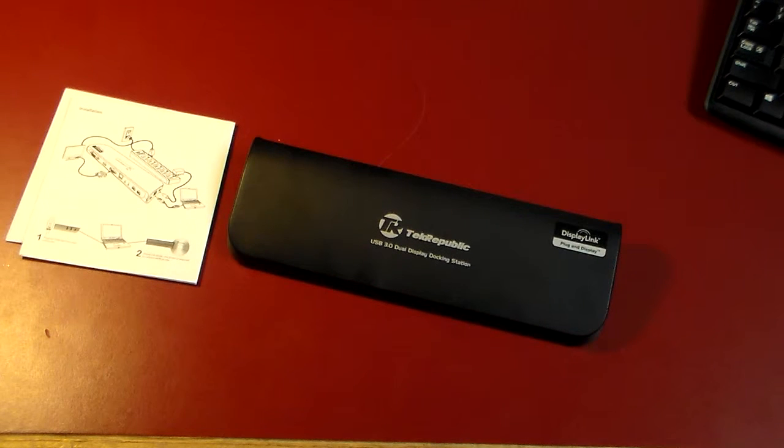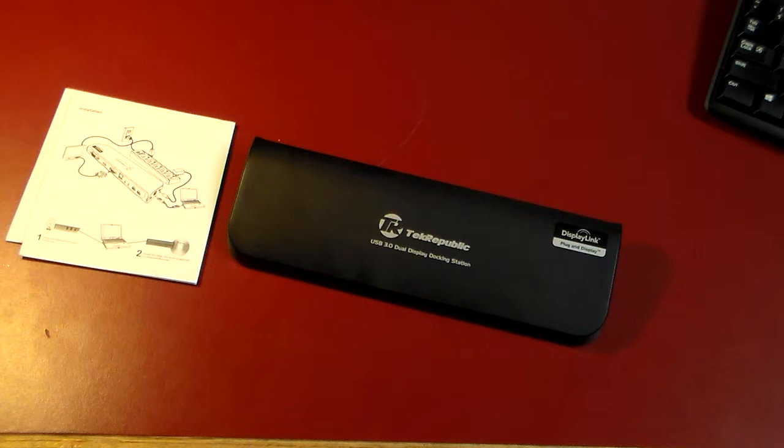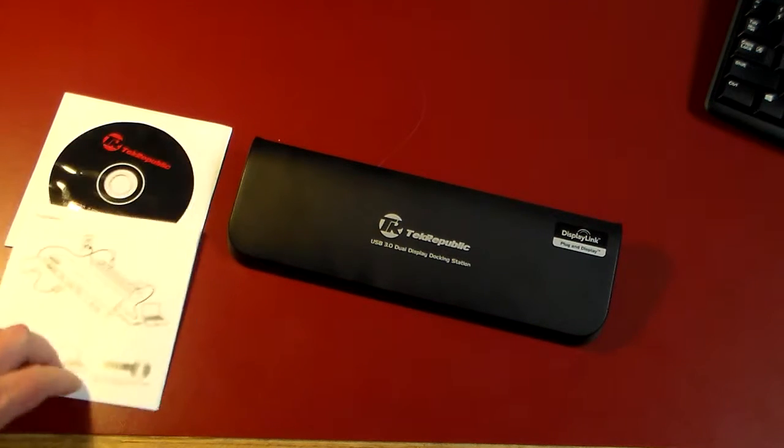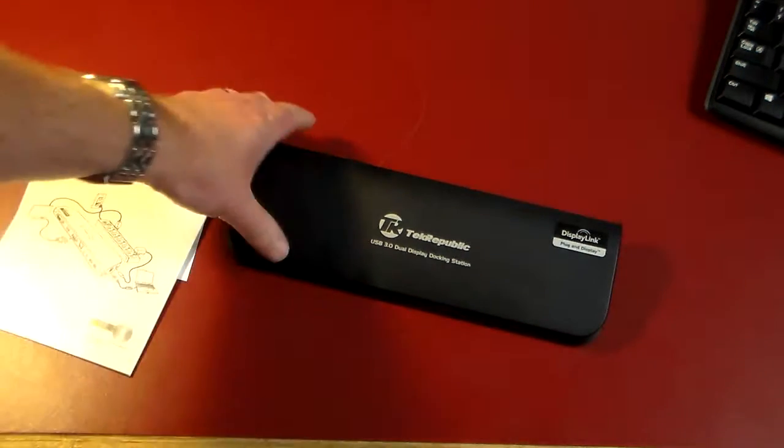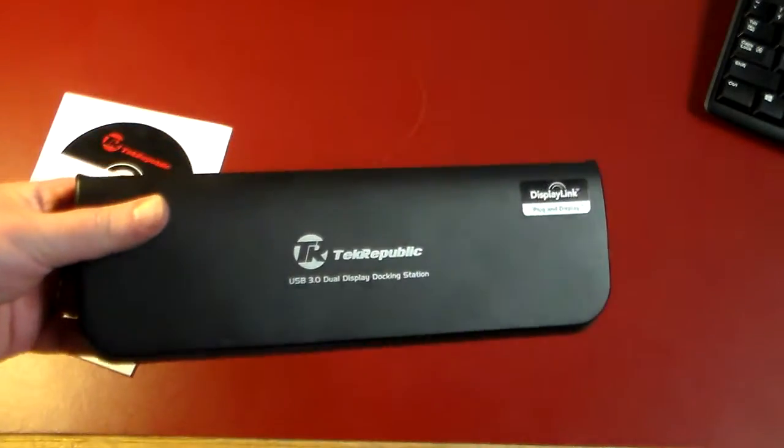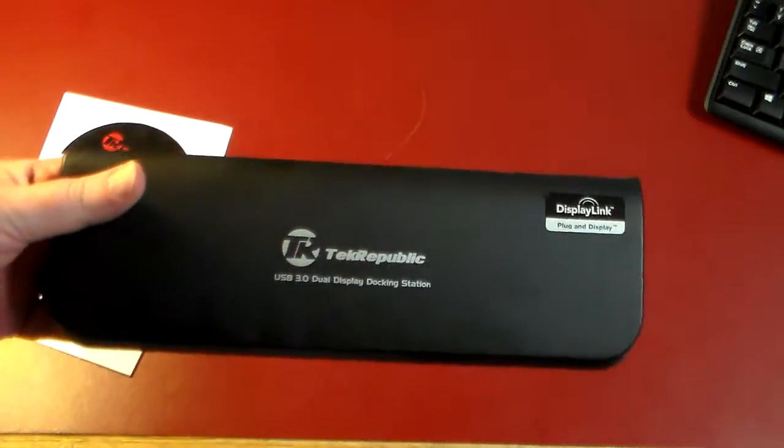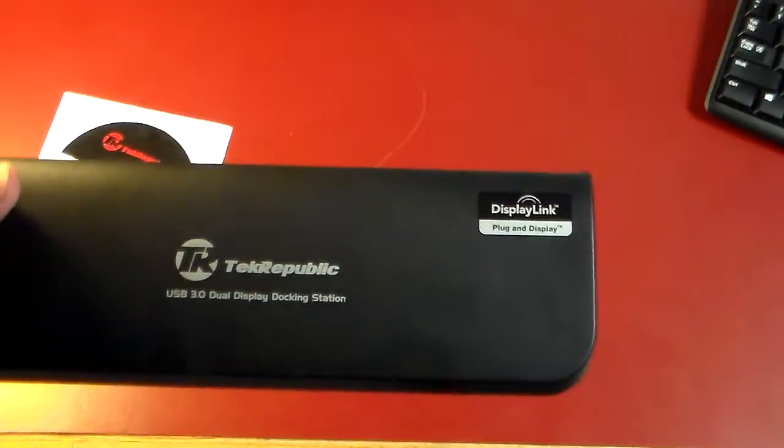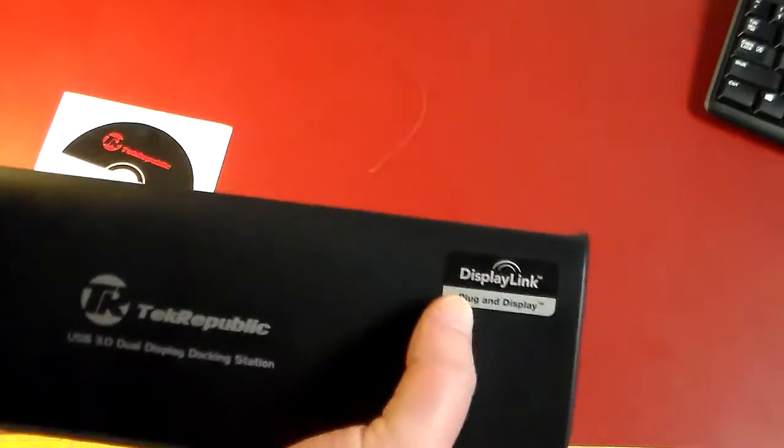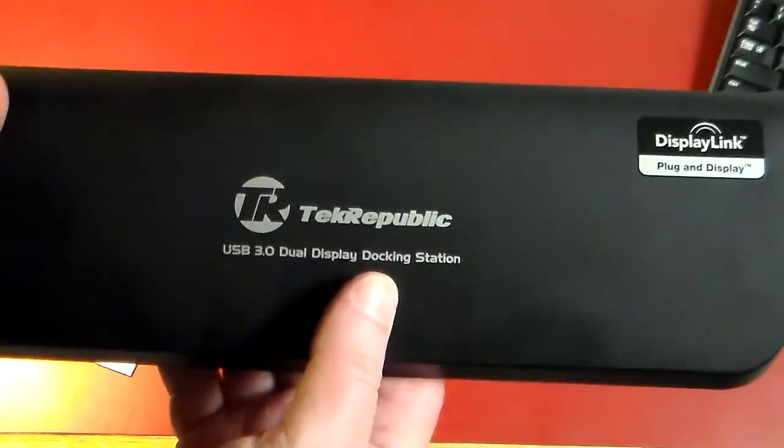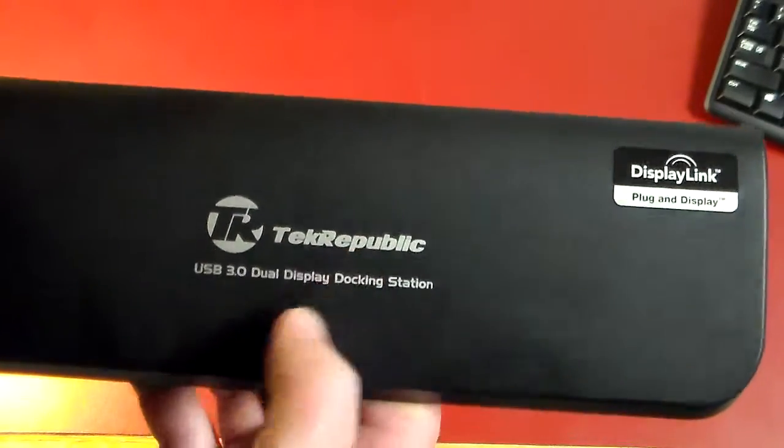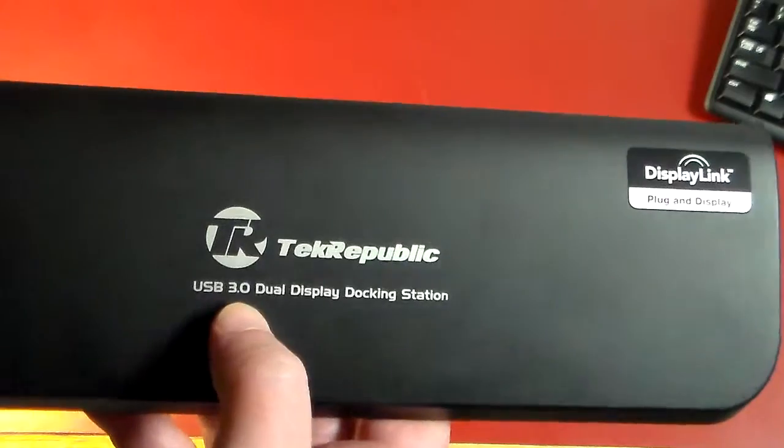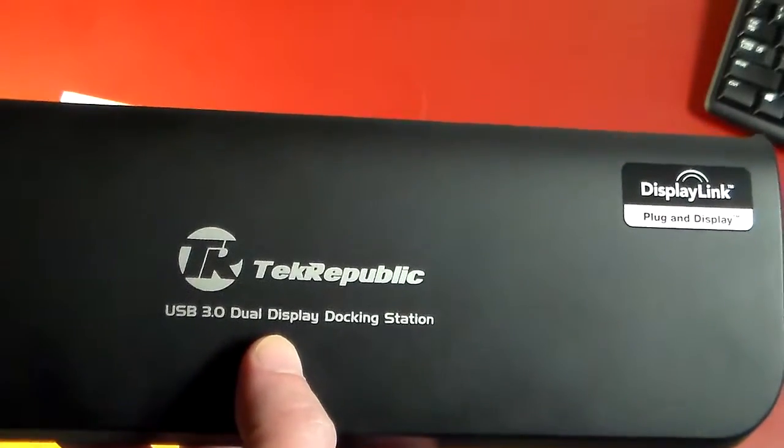Hey guys, welcome to another video. In this video we're going to be taking a look at Tech Republic's TUD-3000. This is a display link dock, and you can see it says plug and display, display link up here in the corner. Some company branding here for Tech Republic and USB 3.0 dual display docking station.